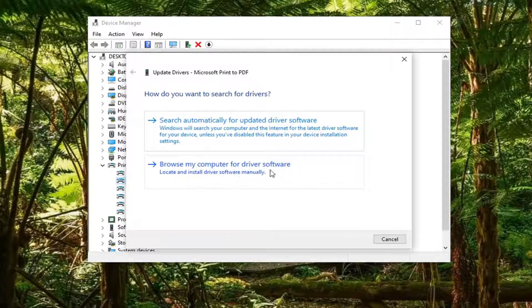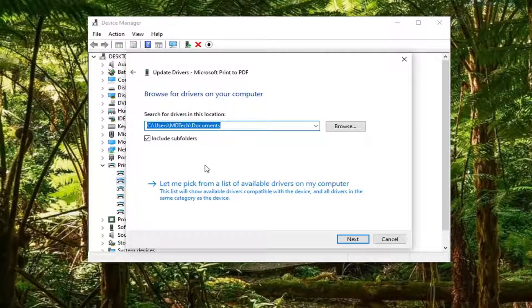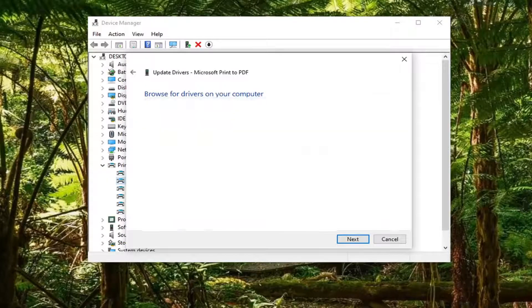Then select Update Driver. Select Browse my computer for driver software.